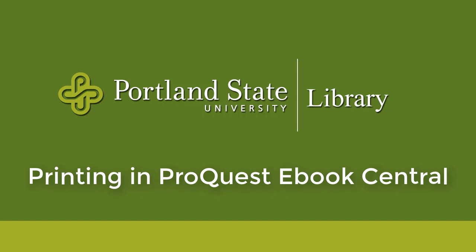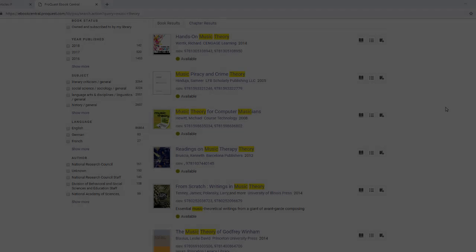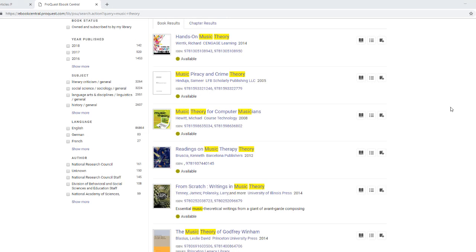Let's say you find an eBook in the ProQuest eBook Central database and you want to print some of it out. How do you go about doing so?